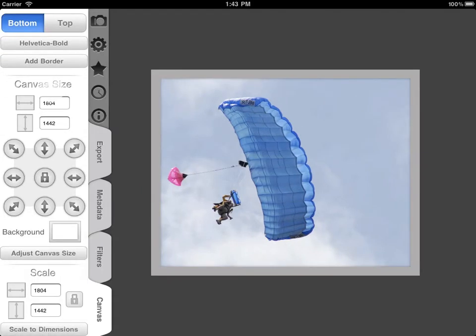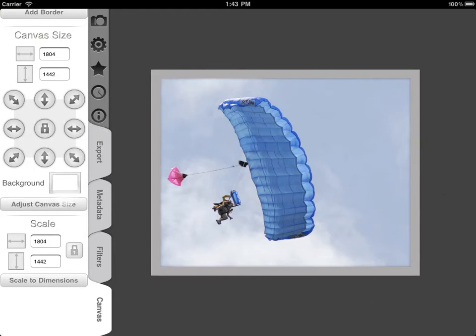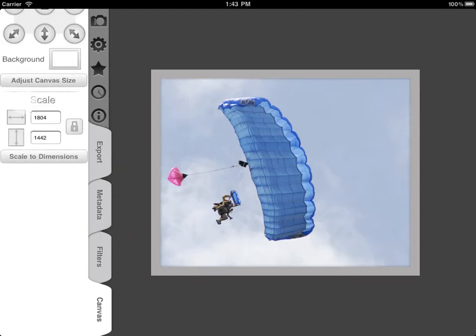Canvas size lets you adjust the area of the image without scaling it. If you make it larger, you can set the color of the new canvas. And this is a regular scaling tool that will scale to the exact dimensions you enter.